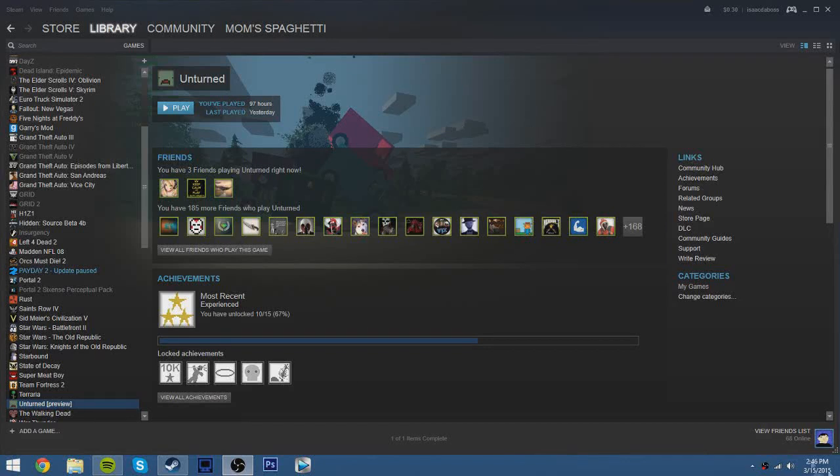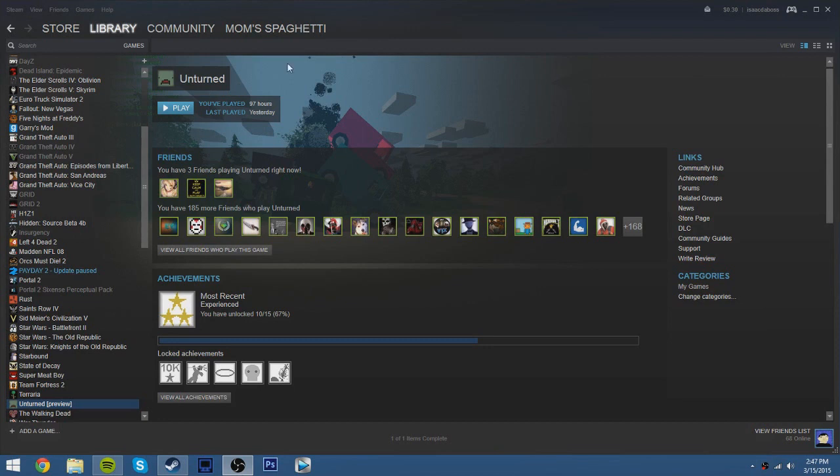Hello everybody, today I'm going to be showing you how to mess with a workshop on Unturned. Now, this is not officially out, I guess, but there is a way to get into it, which I'll show you.